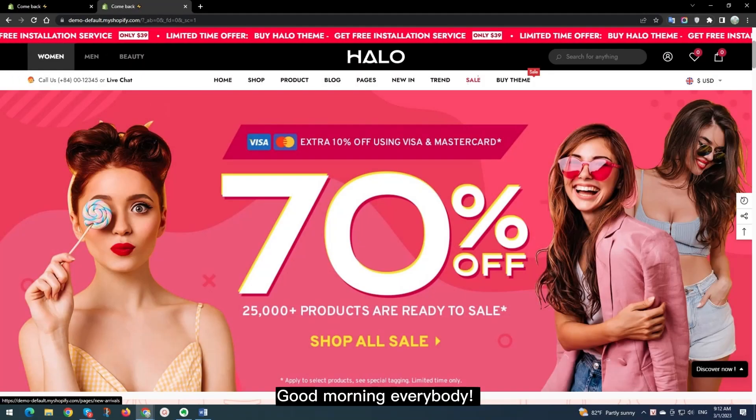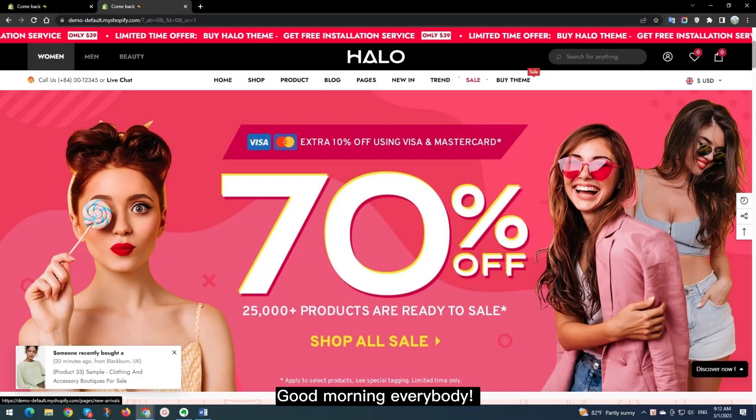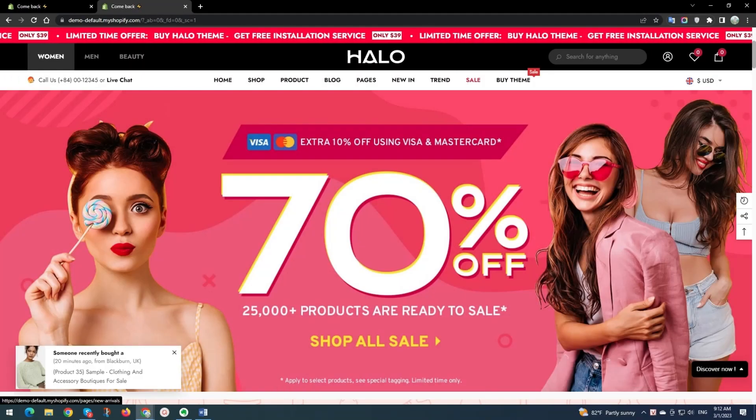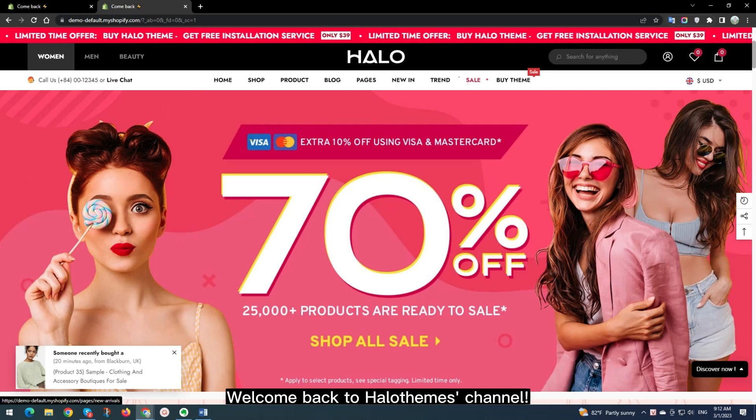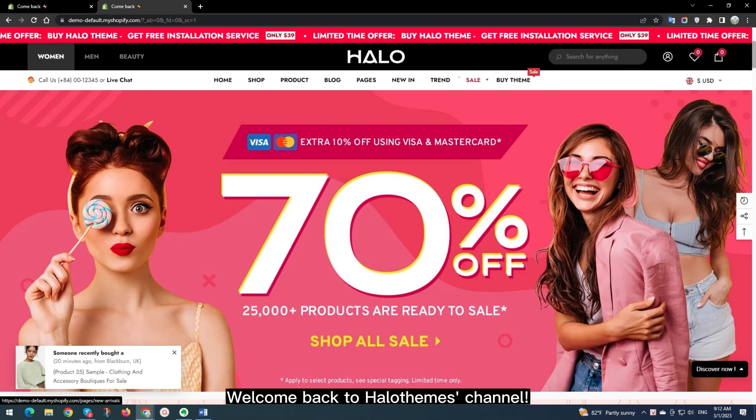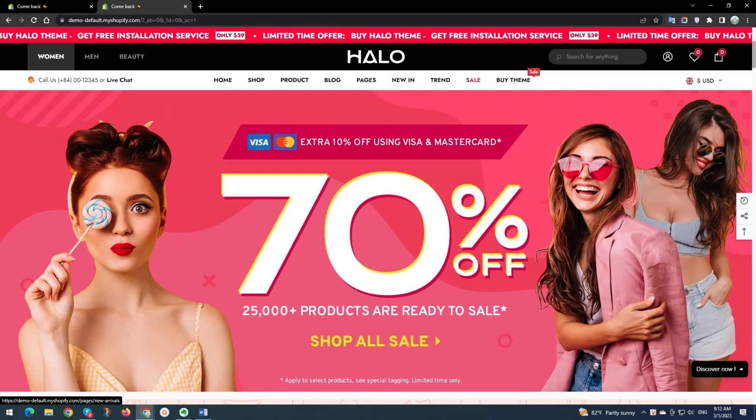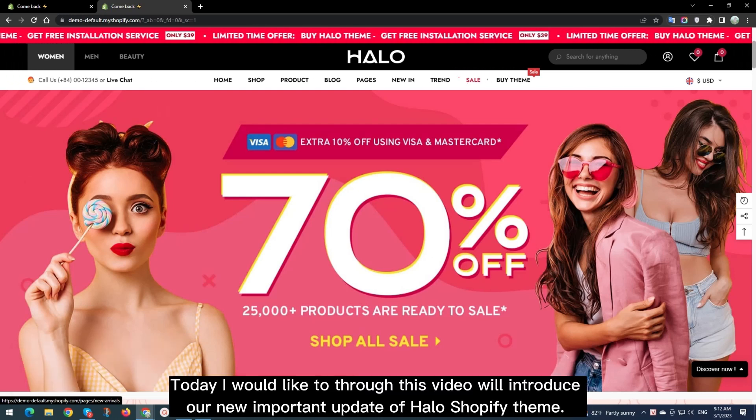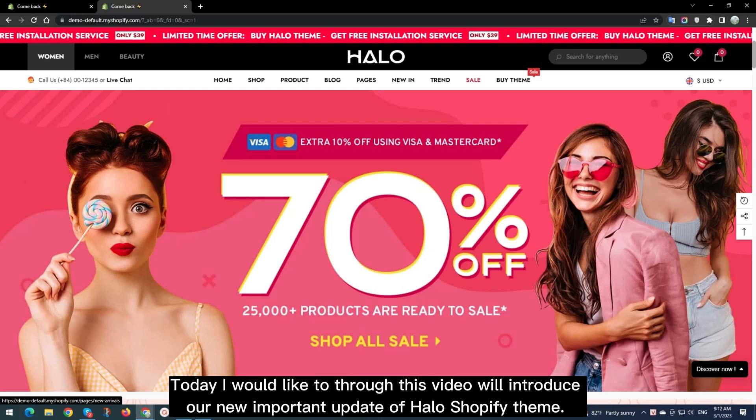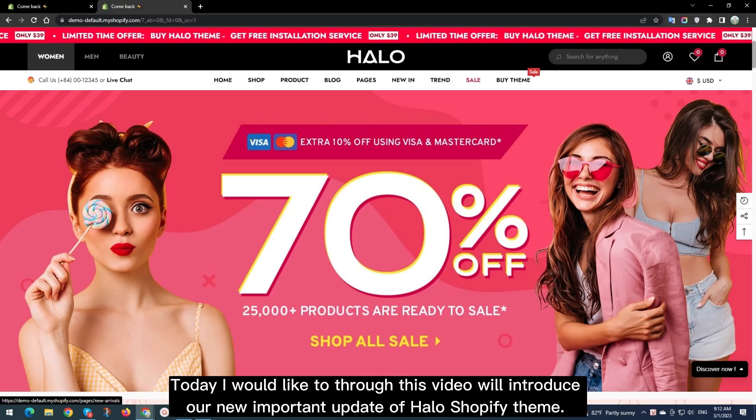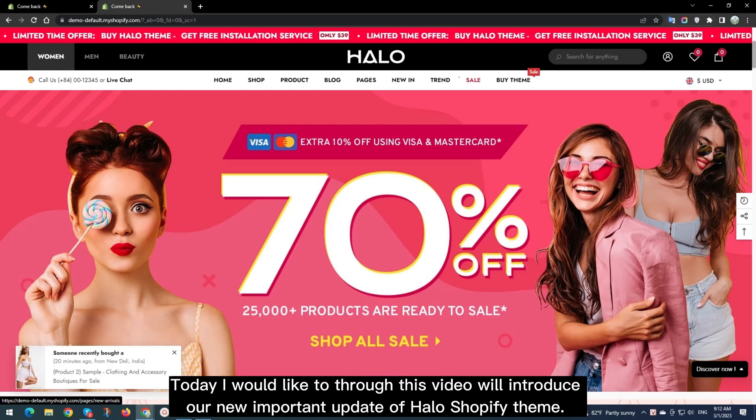Good morning, everybody. Welcome back to Halothemes channel. Today I would like to introduce our new important update of Halo Shopify theme through this video.